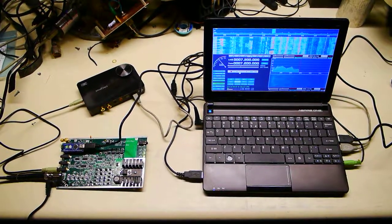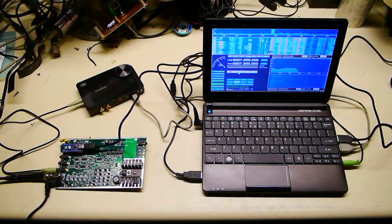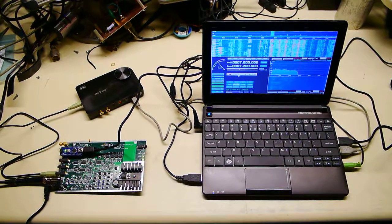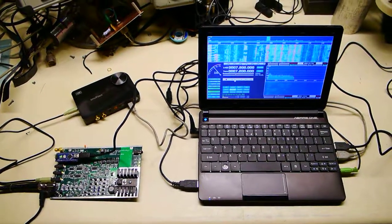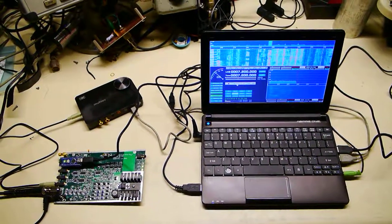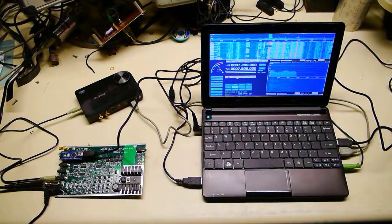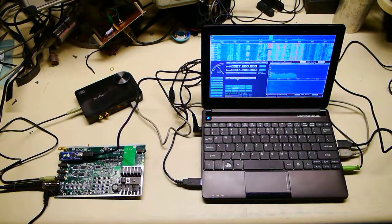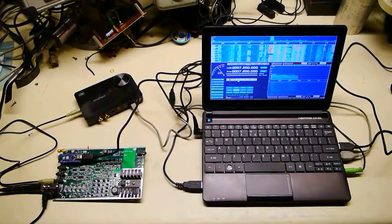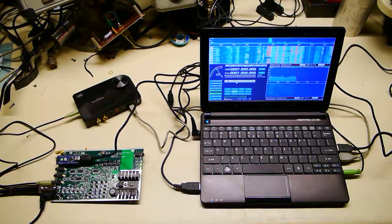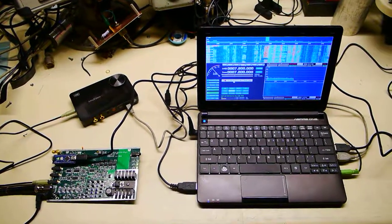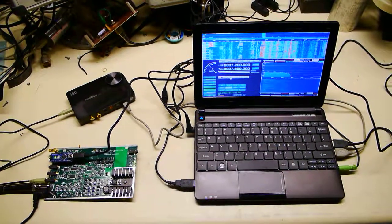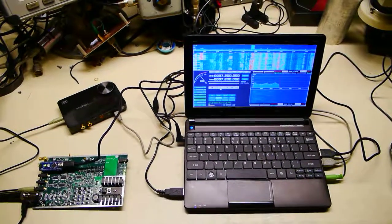It has an INQ output, which is right now being fed to the Creative Labs X-Fi USB sound card. And we're running HD-SDR on a netbook computer.